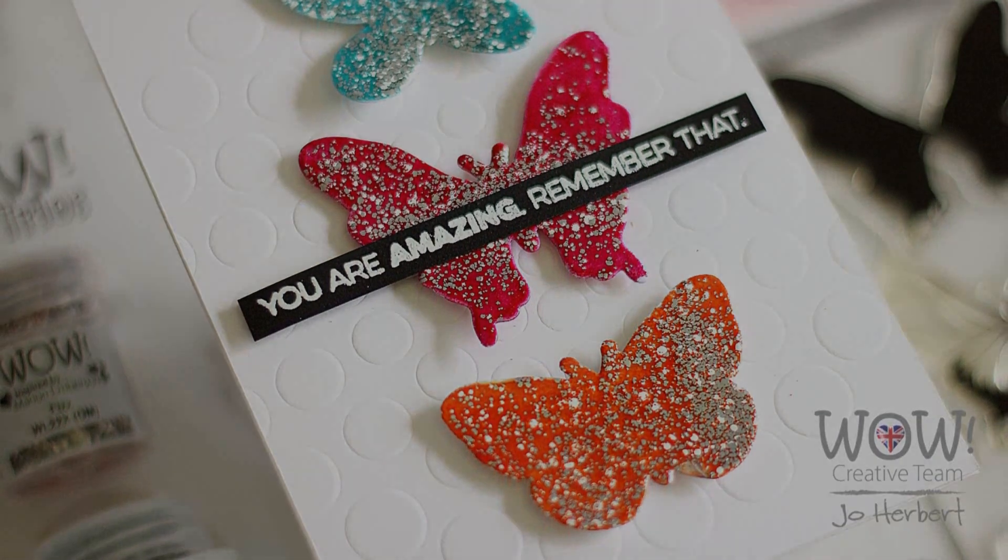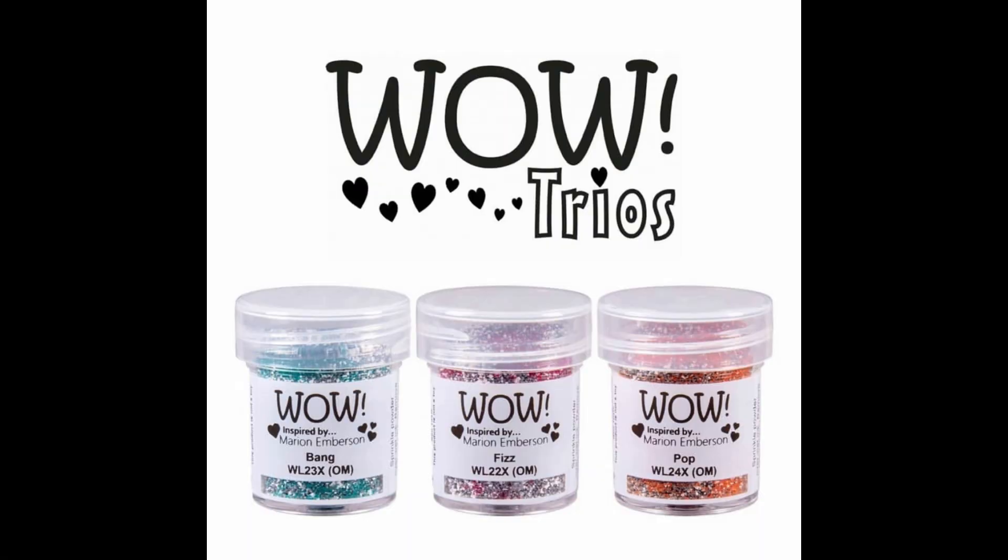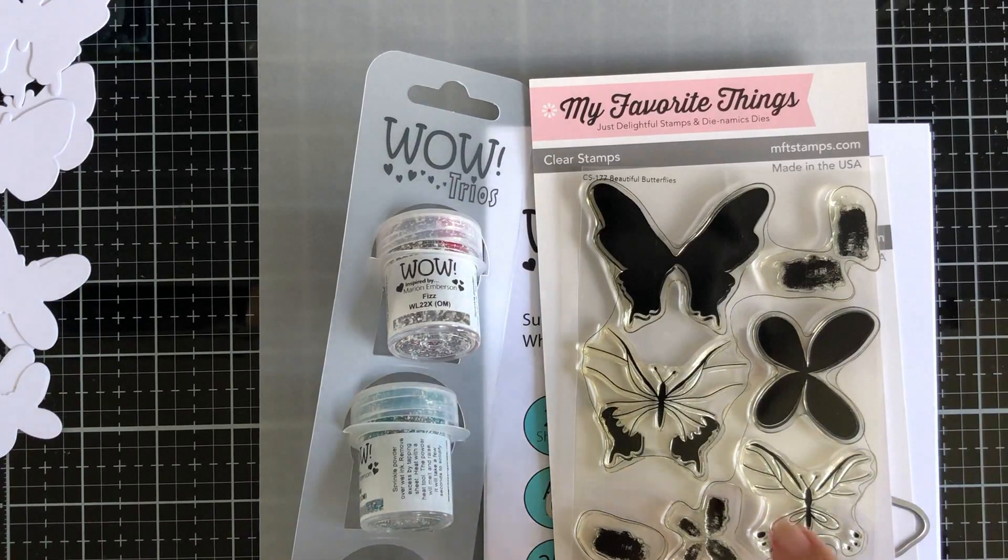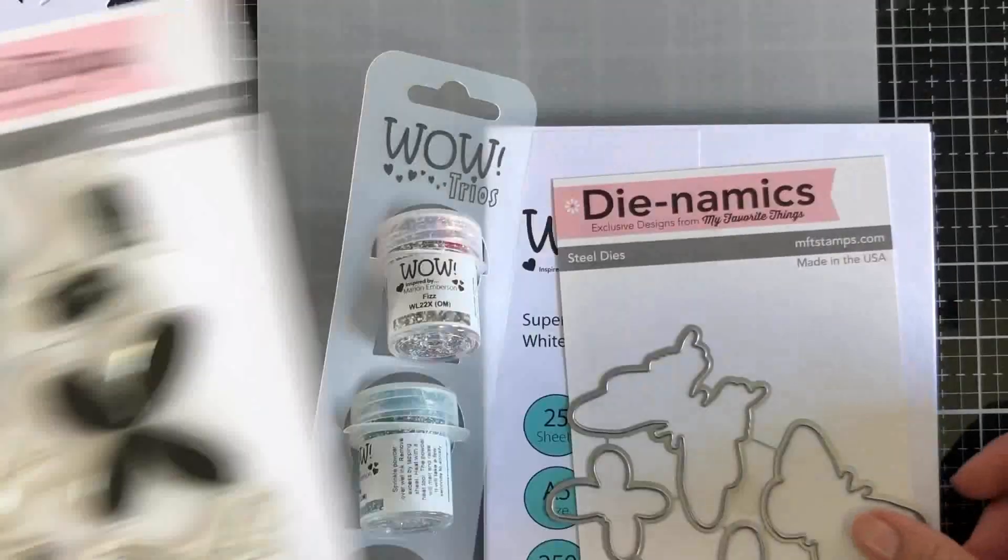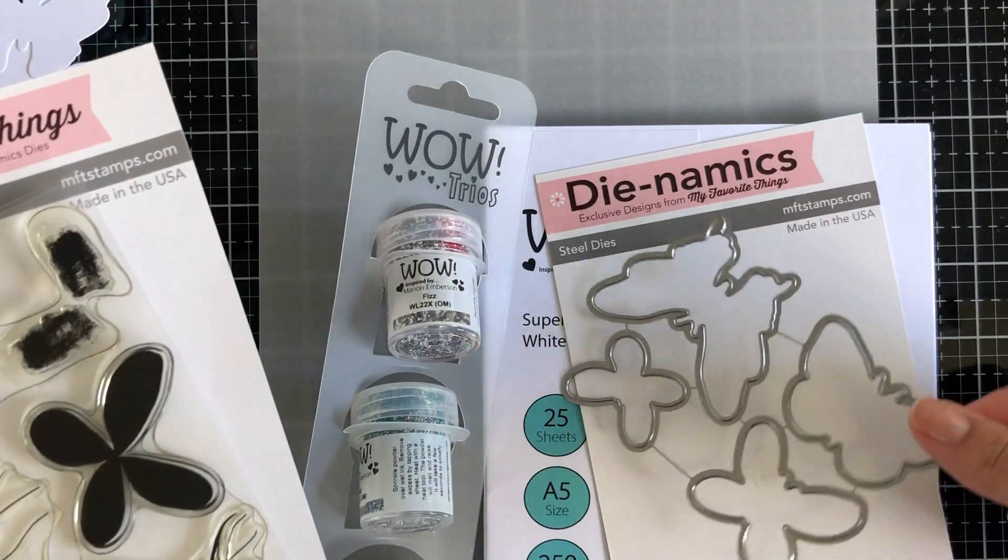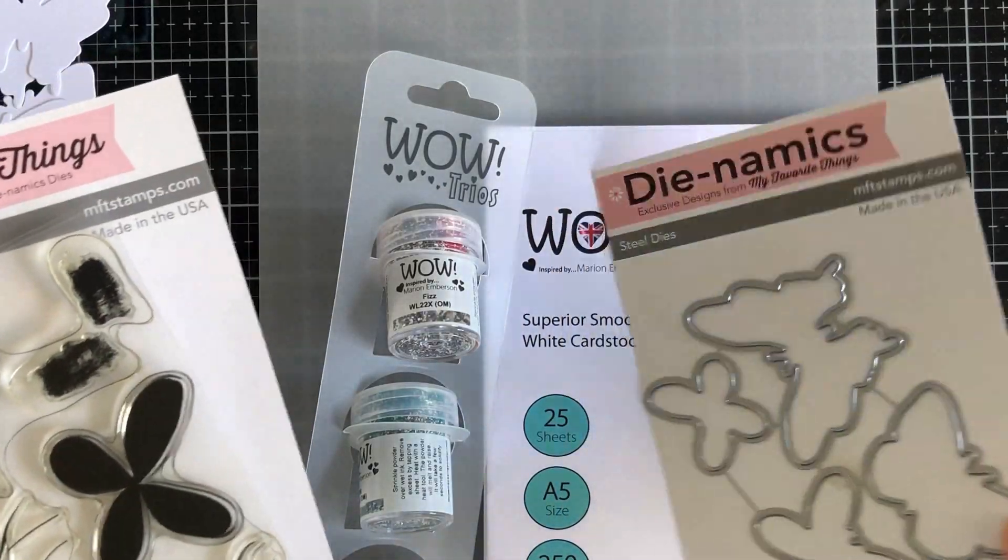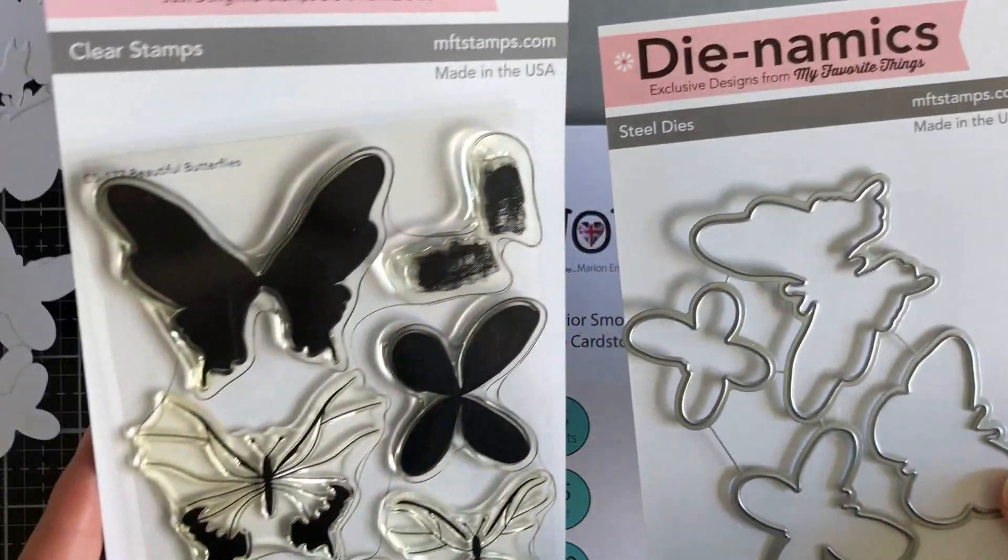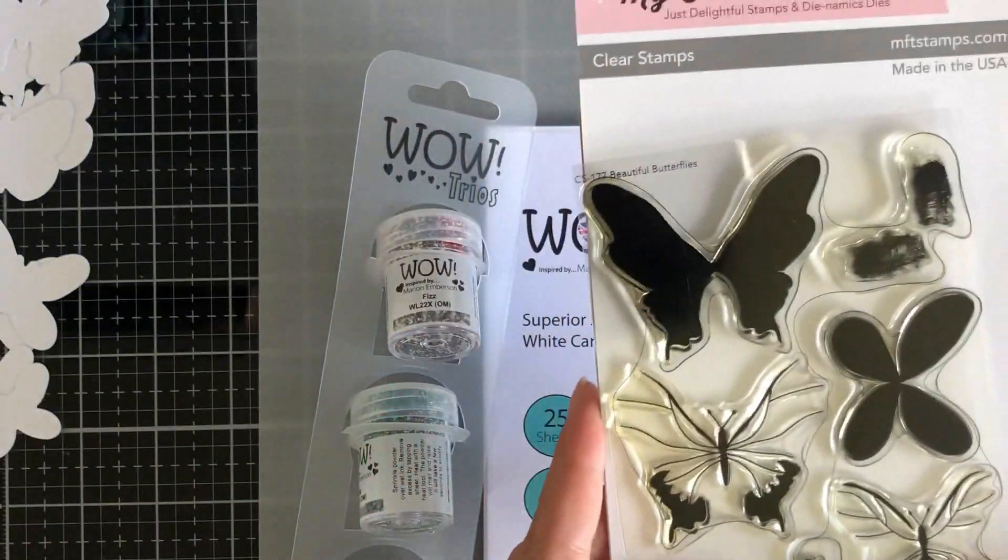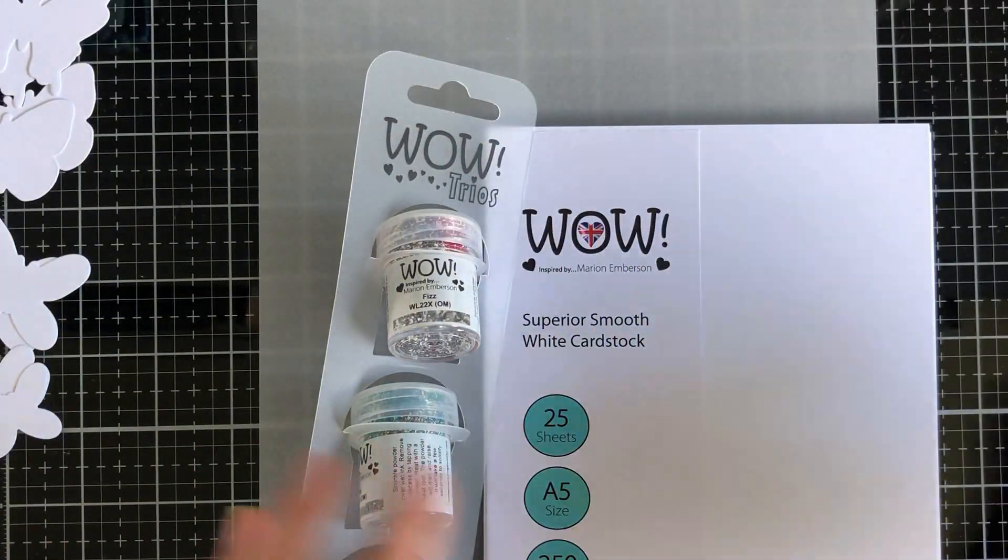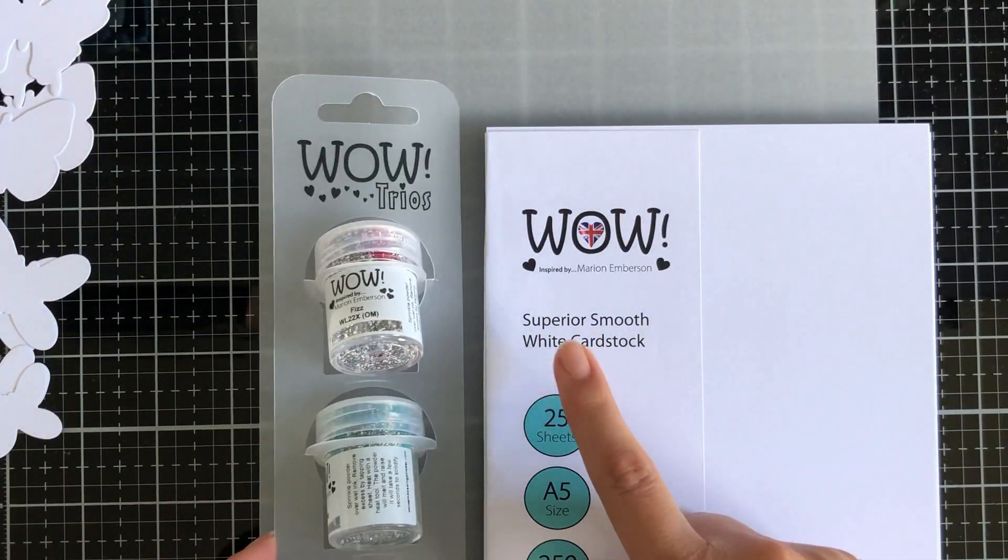That was a quick look at my card just then. We're going to be using this WOW Trios set that has some beautiful ultra high colors, whites, and silvers. I'm going to be using these MFT butterflies, just the die itself, and I'm going to stamp with this new WOW embossing powder cardstock.